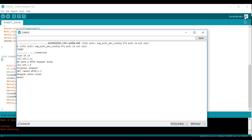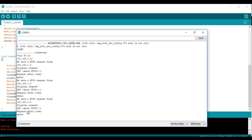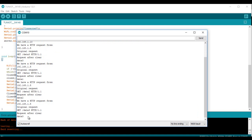You can see here the IP address of the client, the HTTP request before and after using the clear message block. With the cleaned message, it will be easy to light up an LED or do whatever you want. I hope you liked the video — see you soon, bye!